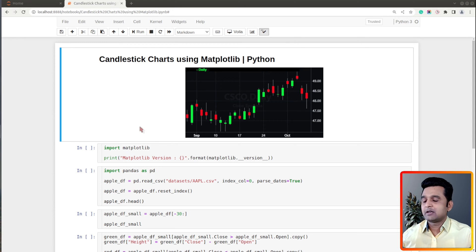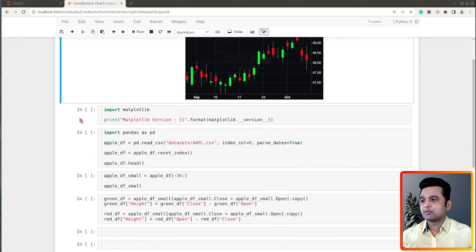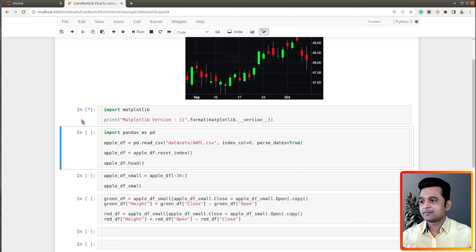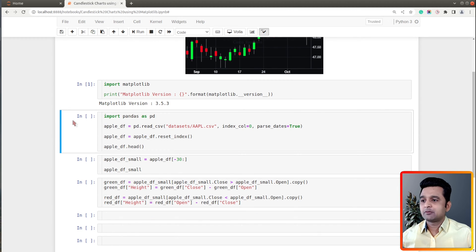Here we are on my screen. As you can see, I already have a Jupyter notebook open and we will be creating charts in Jupyter notebook. First of all, let me import matplotlib. As you can see, I imported matplotlib and printed the current version which is installed on my system.